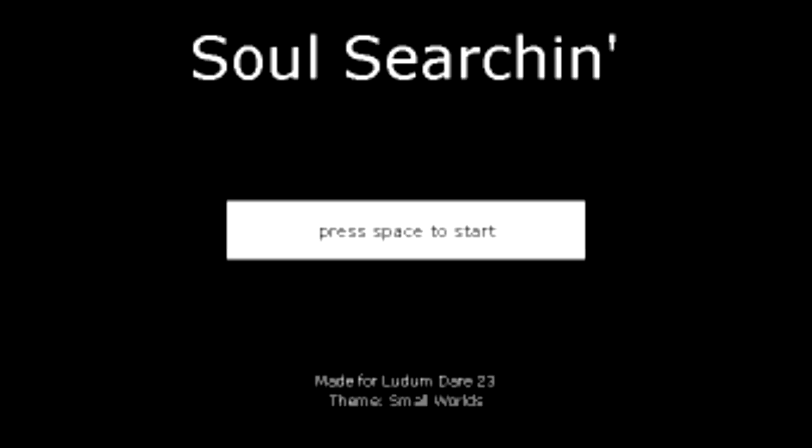For those of you unfamiliar with Ludum Dare, basically they give you a weekend, give you a theme, you make a game. You'd be amazed how much these people can do in that little amount of time. There's a little description here. Soul Searching is a game about a man called Benjamin. Benjamin is feeling a little meh, so he's decided to enter his own brain in order to go soul searching.